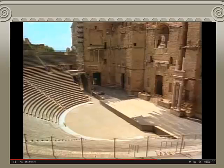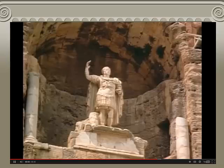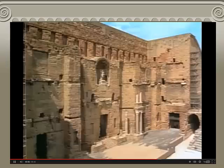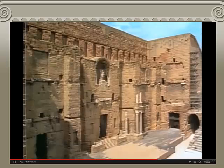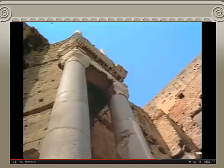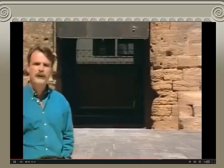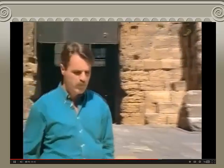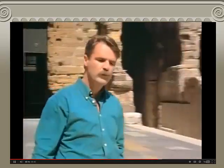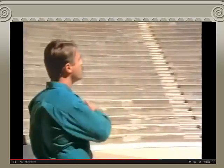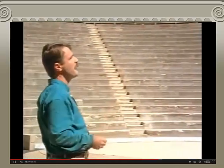This theater in Orange, France, could hold 10,000 people. It was a gift from Augustus, whose heroic statue still adorns the rear stage wall, decorated with elaborate marble columns. The theater was a popular form of entertainment, drawing many people from the city and the surrounding countryside.